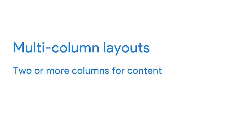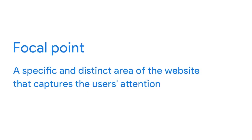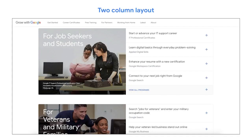Second, let's check out multi-column layouts. Multi-column layouts generally have two or more columns for content — you've probably encountered this on many desktop websites. If the multi-column layout has two columns, there's usually a clear focal point. A focal point is a specific and distinct area of the website that captures users' attention. For example, the Grow with Google website uses images as focal points, with supporting content taking up 25% to 45% of the page.